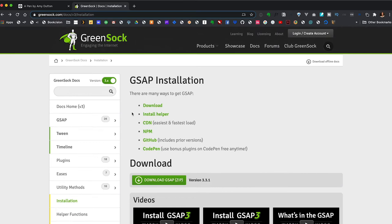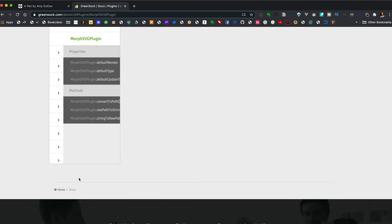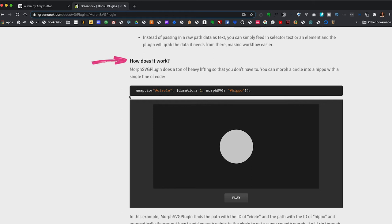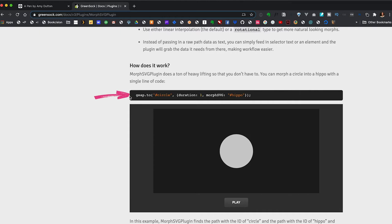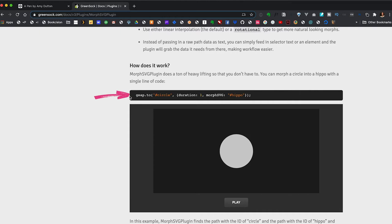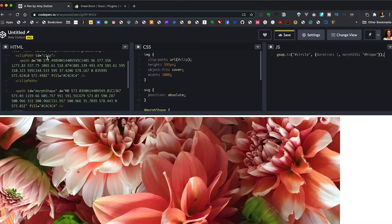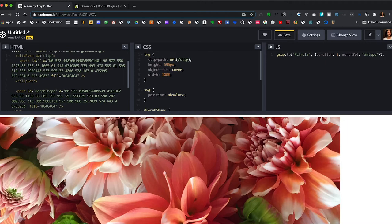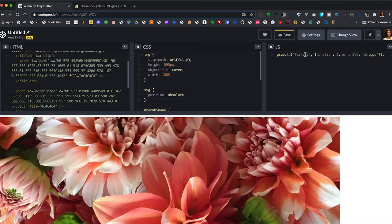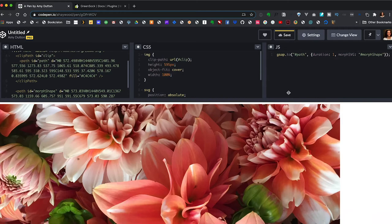Let's go back to the GreenSock documentation and find the page on morph SVG. If you scroll down a bit, there's a section here called how does it work? There's a demo here. So you can see it morphs in between the two items. This line is the heart of our animation. It's just saying that we have a starting shape, our circle, and we want to morph it into this hippo. This is our second state. So I'm going to copy this line and go back to our CodePen and I'm going to paste in this JavaScript. We already added an ID to our clip path, but not the actual path inside. So I'm going to add an ID here and call this path. Now we can swap out their IDs with ours. So I'm going to say path and morph shape.